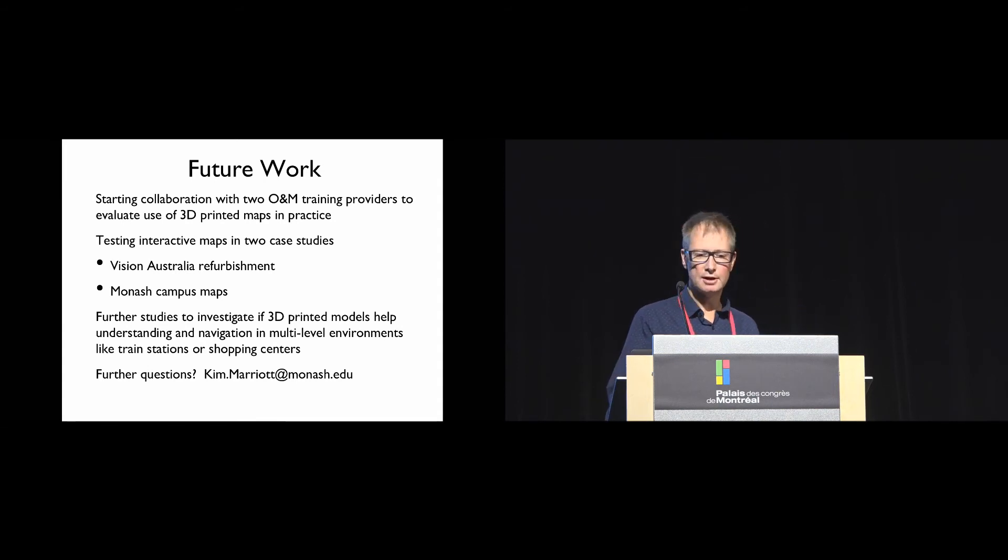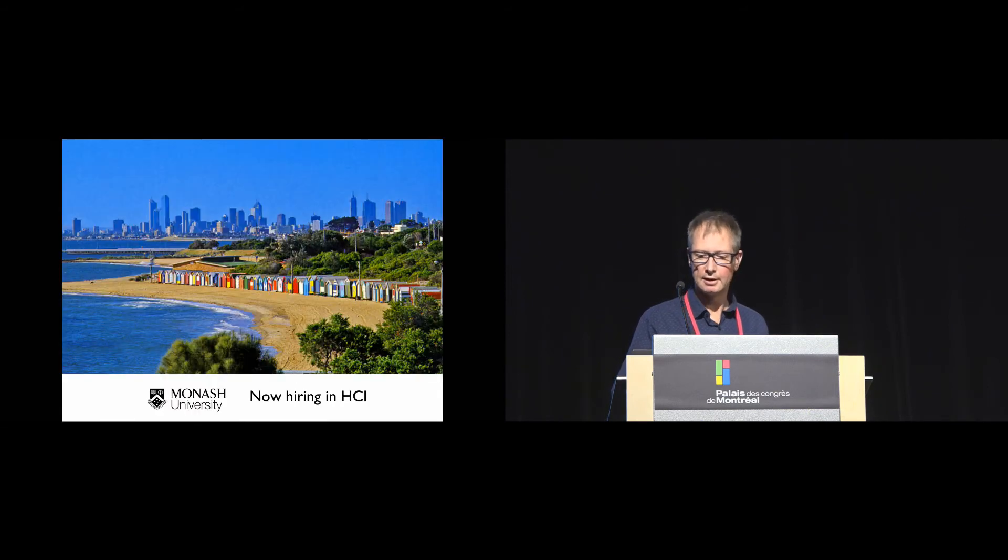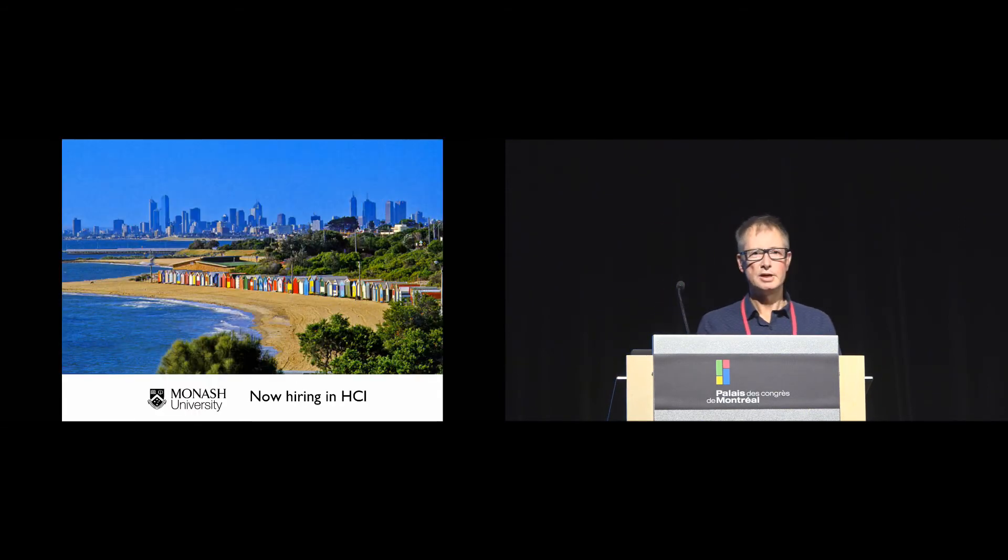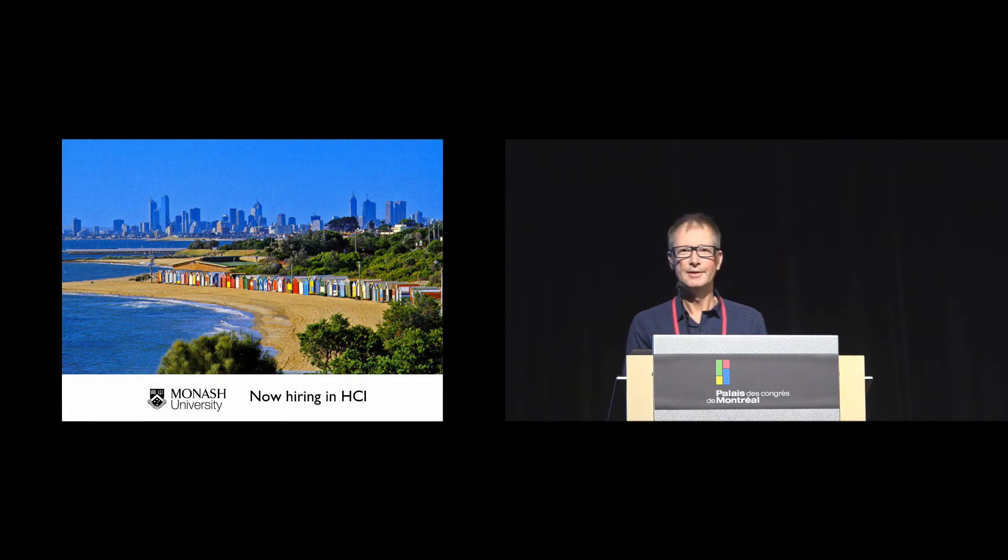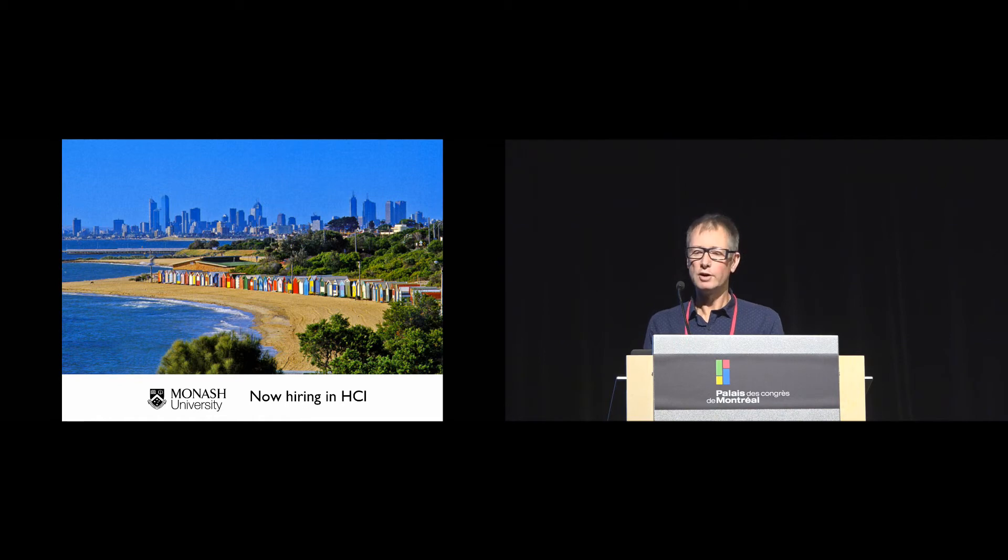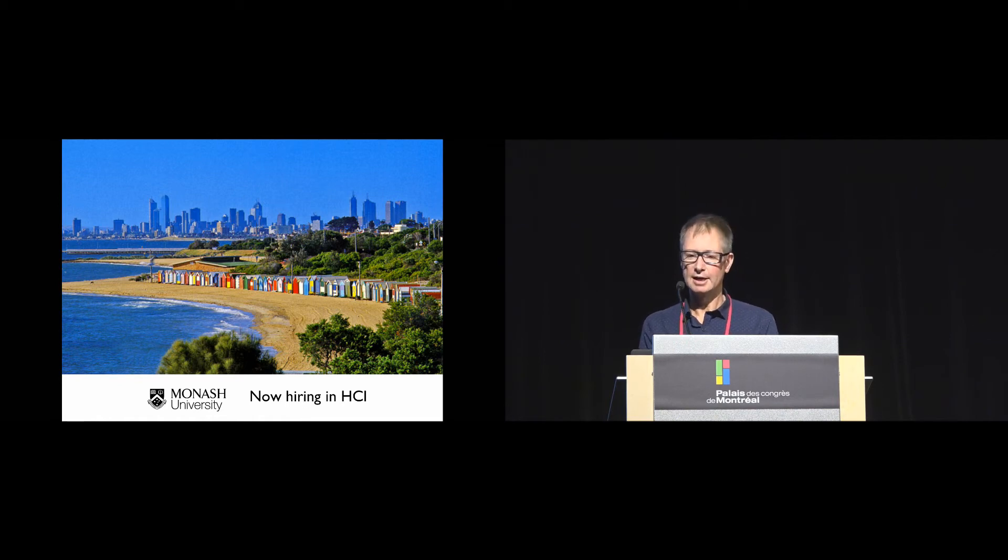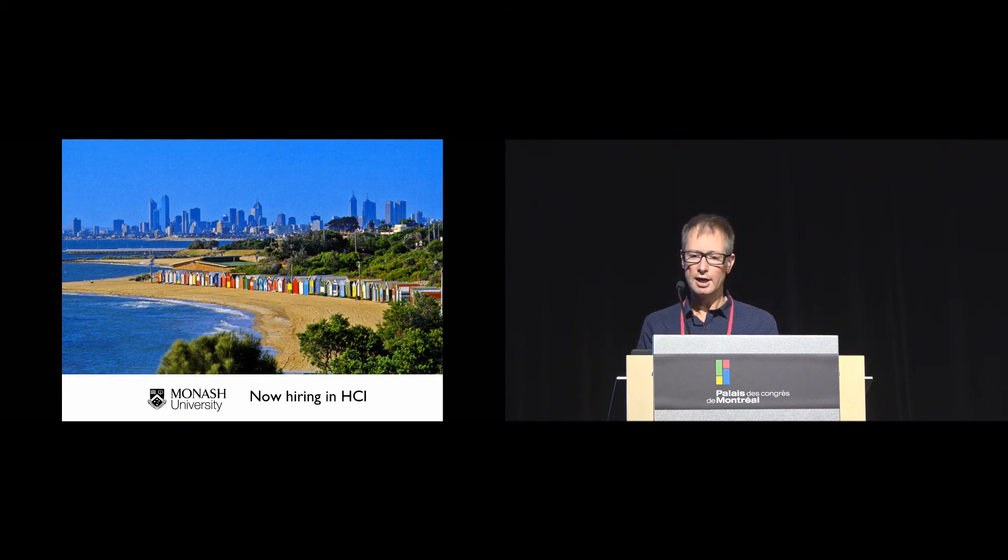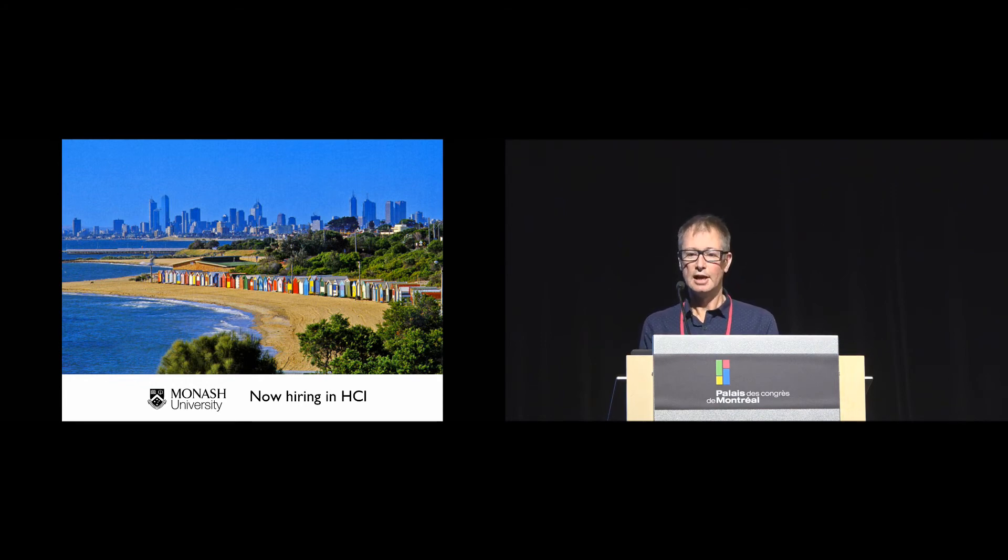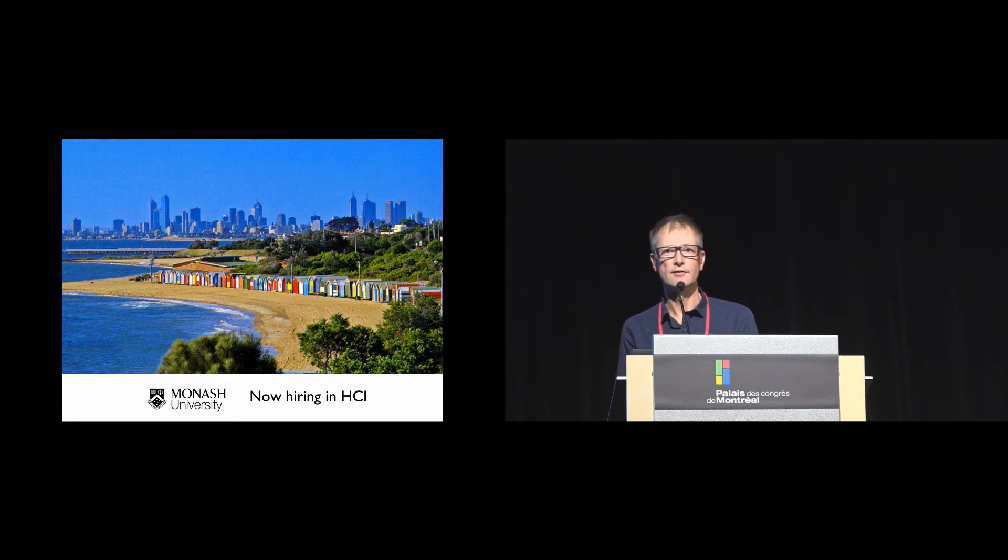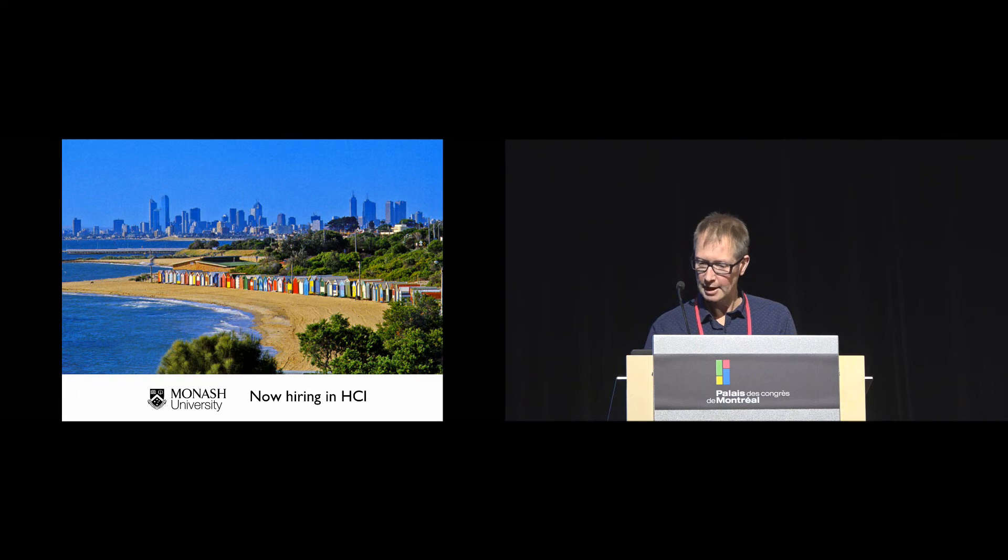I'm just going to quickly advertise something. This is a picture of my local beach. We're looking to appoint something like 50 academics, not all in HCI, but many will be. So if you want to go somewhere that's warm, has nice beaches, and is far away from northern hemisphere politics, please come and talk to me afterwards. Thank you.